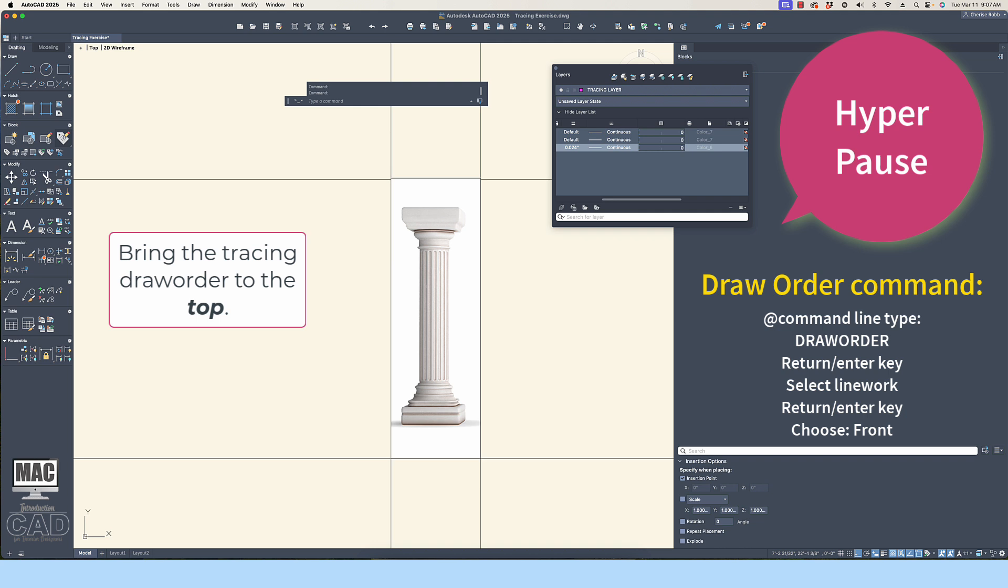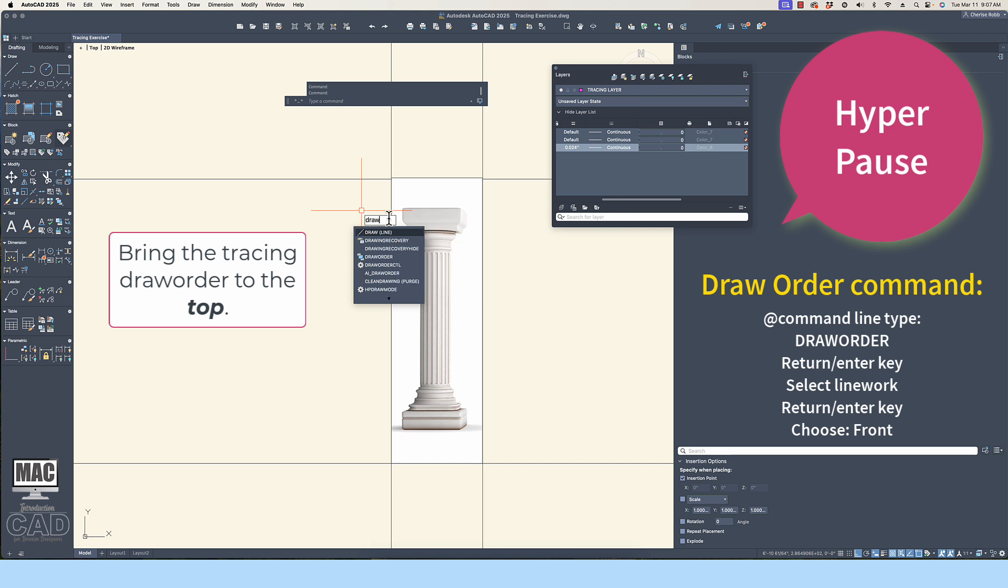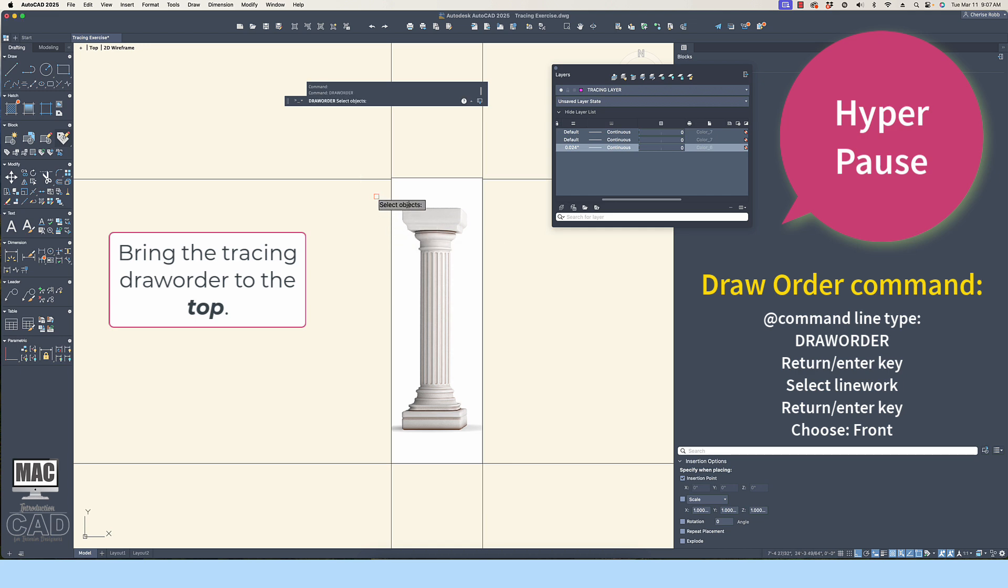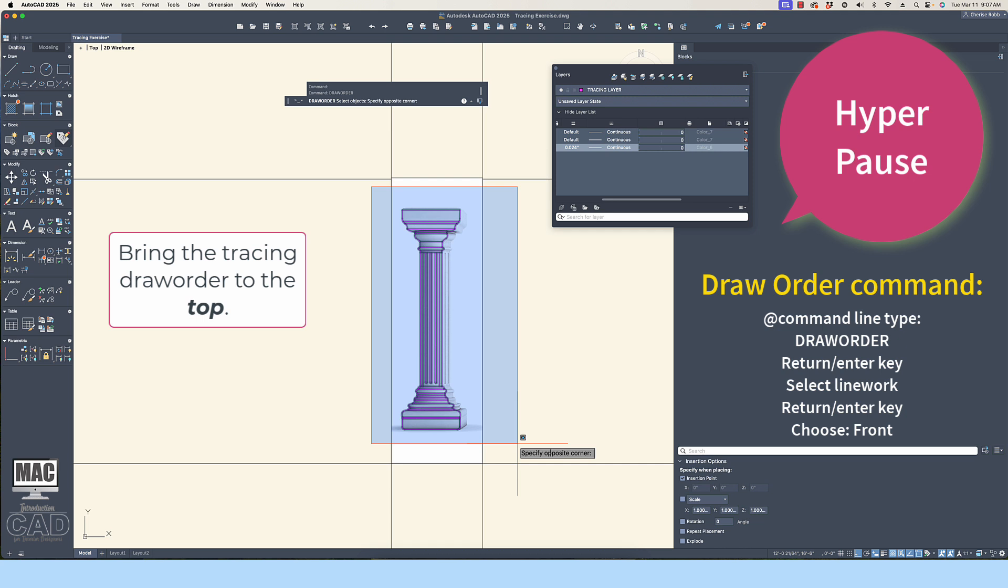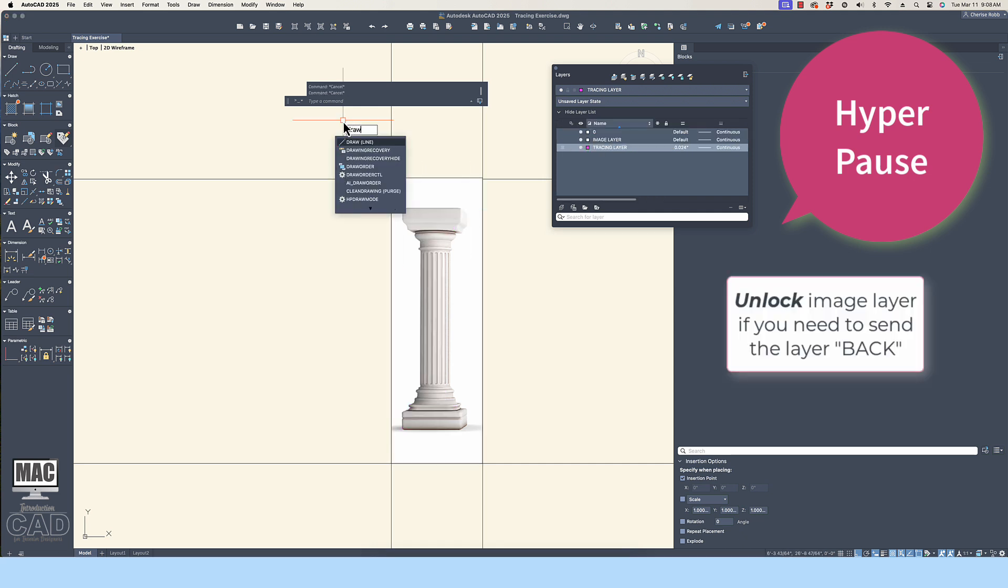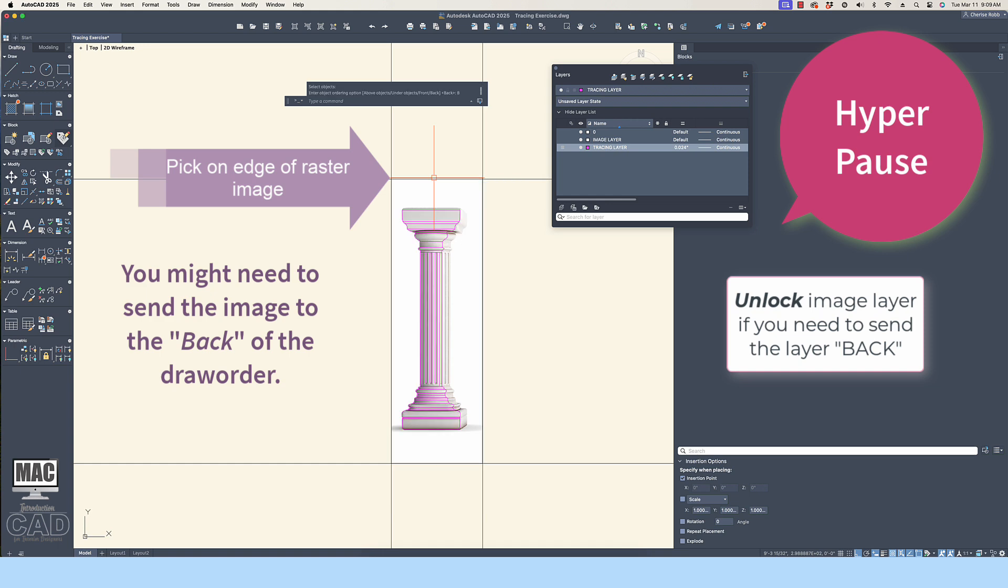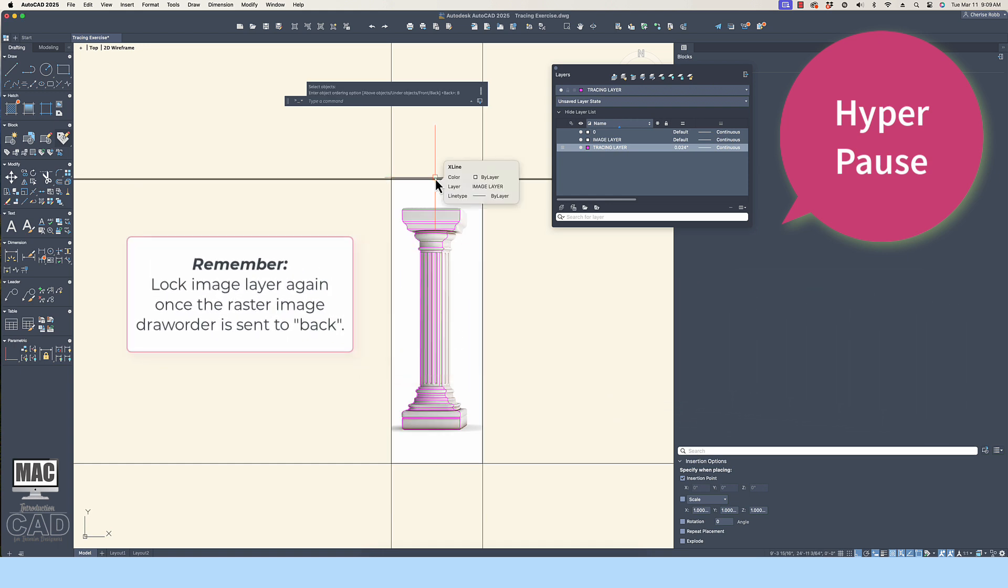So, if you do not see the lines you are drafting, then you will need to do this next step. At the command line, type draw order, all one word, return enter key. Make a selection box to try to lasso or window the linework. Once you've ascertained that you've got some linework selected, then pick on the return enter key. Choose the option bring to front or front. That should do it, but if you still cannot see the linework, it happens that sometimes you have to unlock the image layer and use the draw order command to send the image to the back. If you need to do this, just remember to lock the image layer again before you resume tracing.